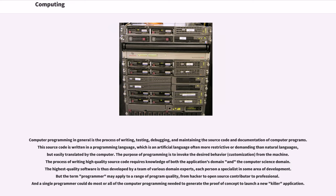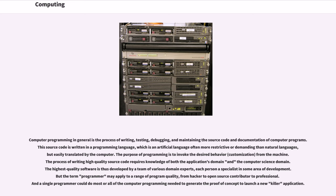Computer programming in general is the process of writing, testing, debugging, and maintaining the source code and documentation of computer programs. This source code is written in a programming language, which is an artificial language often more restrictive or demanding than natural languages, but easily translated by the computer. The purpose of programming is to invoke the desired behavior, customization, from the machine. The process of writing high-quality source code requires knowledge of both the application's domain and the computer science domain.